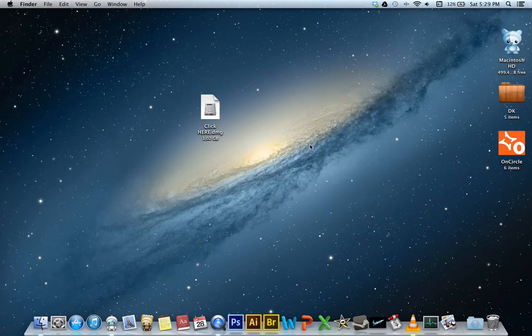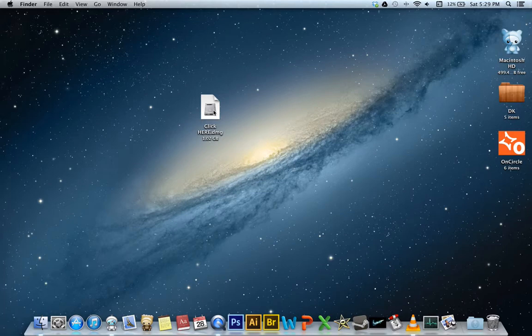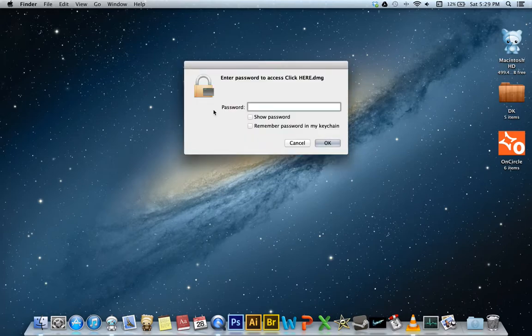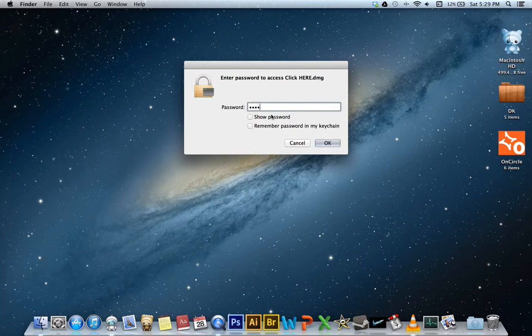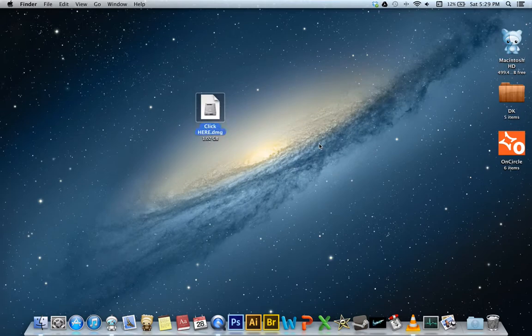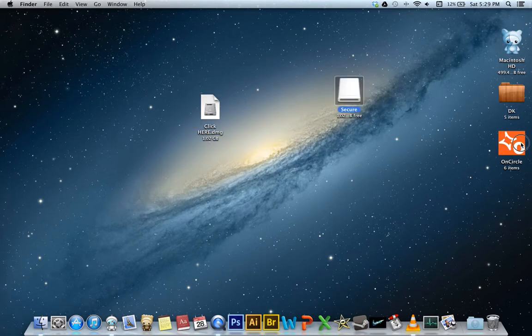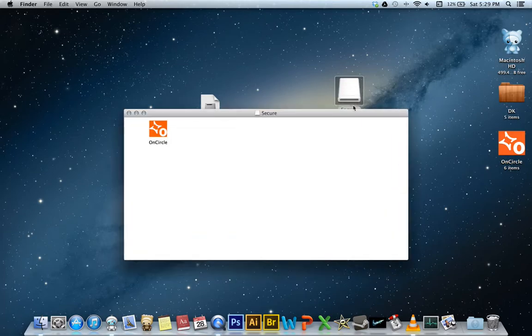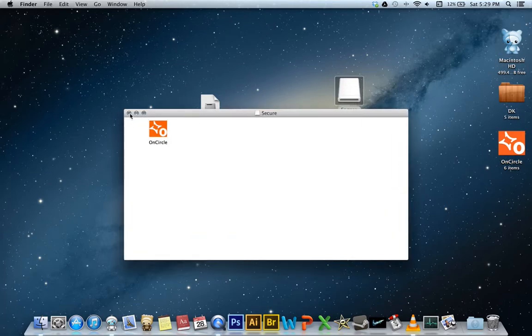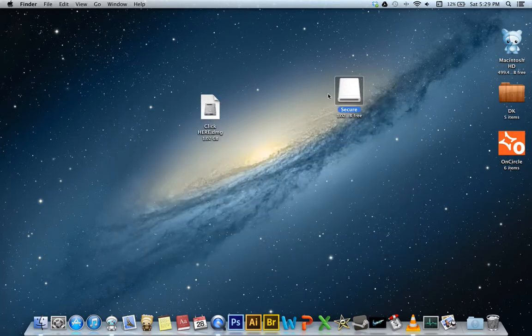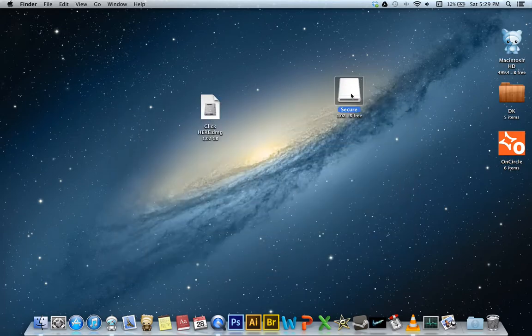So what we want to do if we want to add files to that, click here, it will prompt us for our password, enter it in, and always remember to have these two deselected. Hit OK and our volume pops up and from there we can enter files and they will all be secure and hidden.